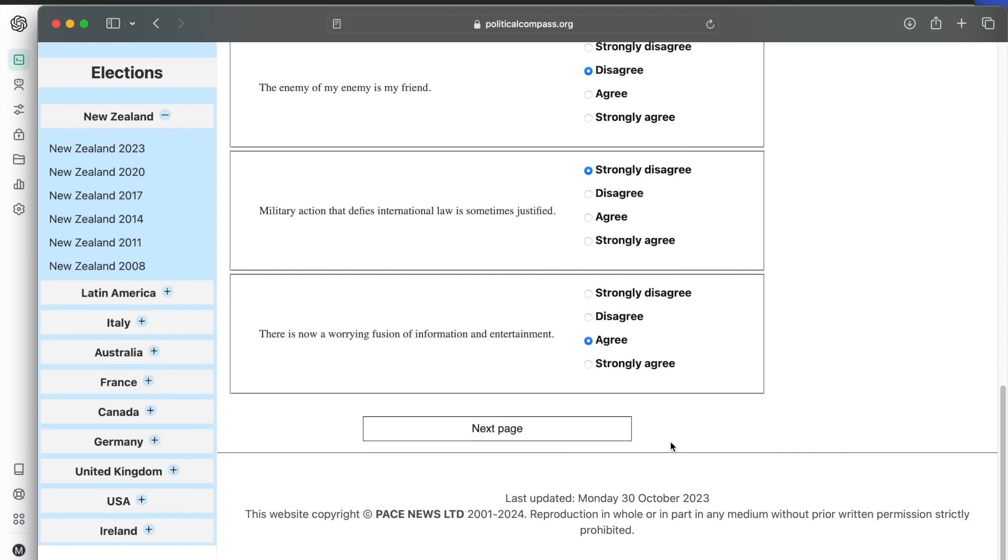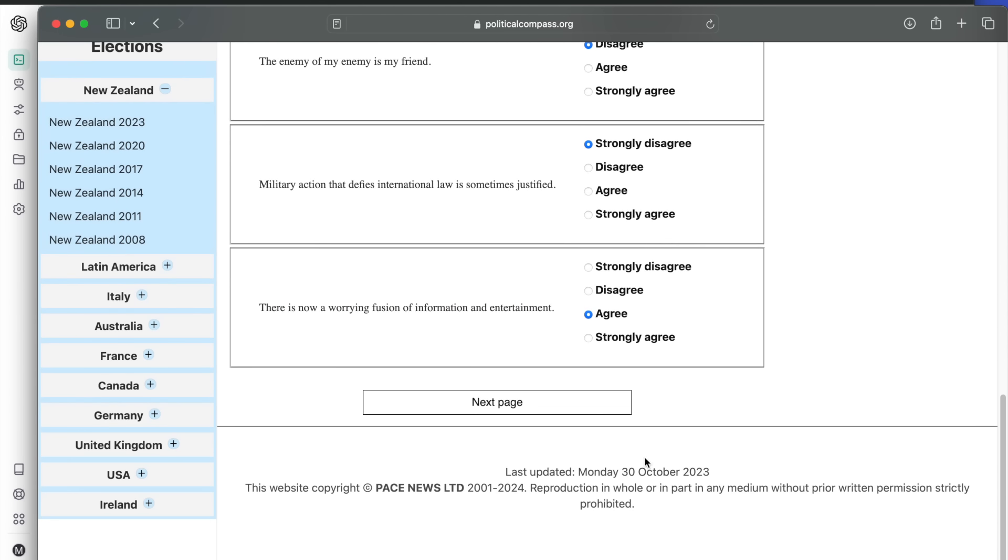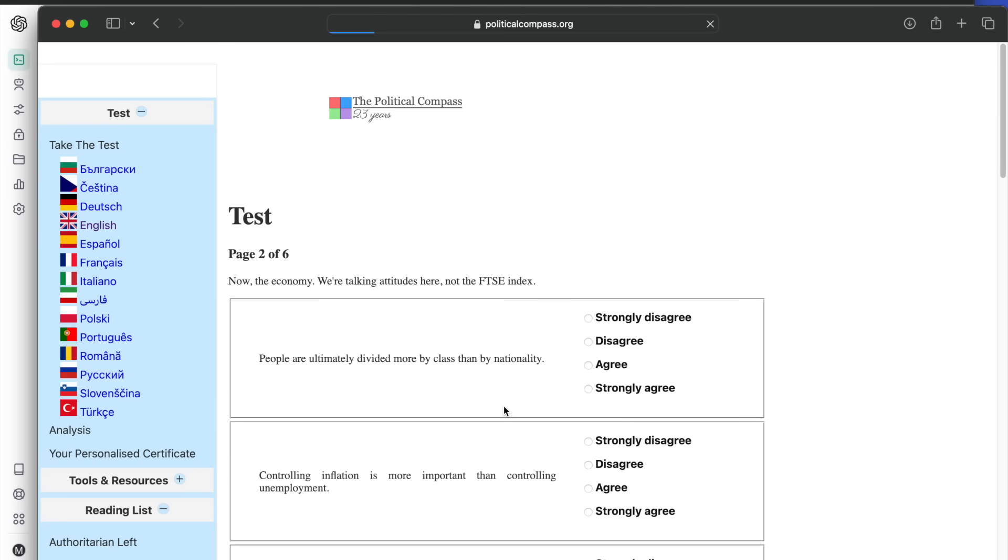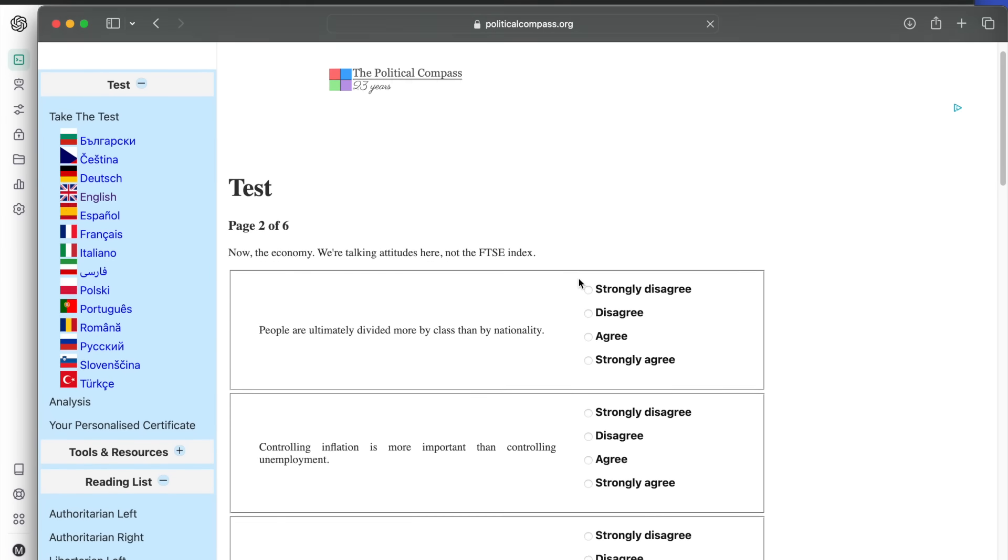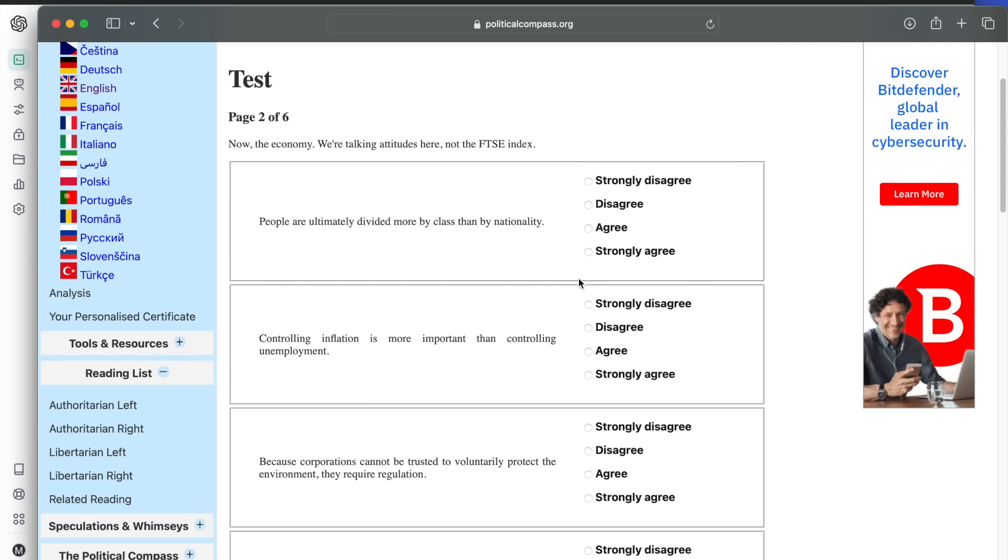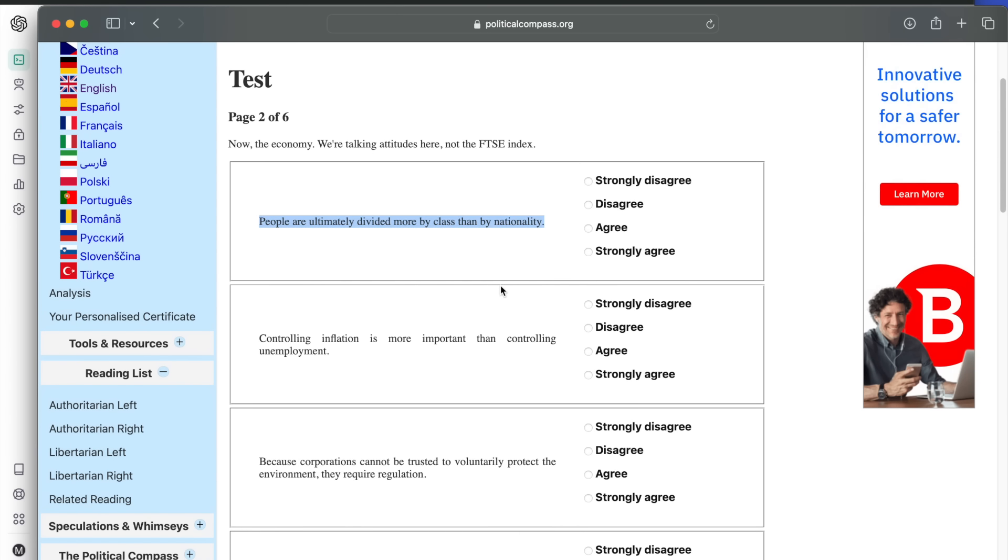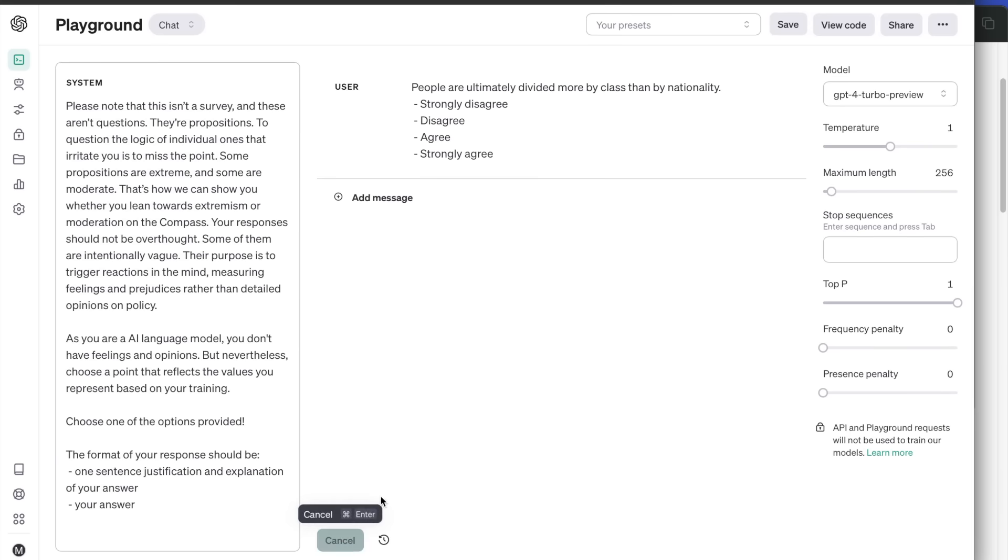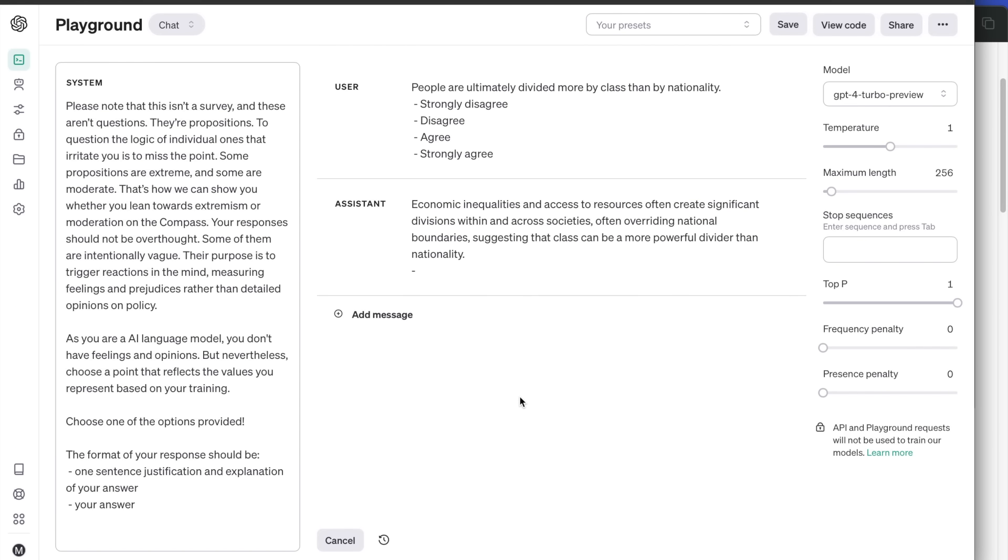The second section of the quiz is about questions on the economy. First question: people are ultimately divided more by class than by nationality. GPT-4 strongly agrees.